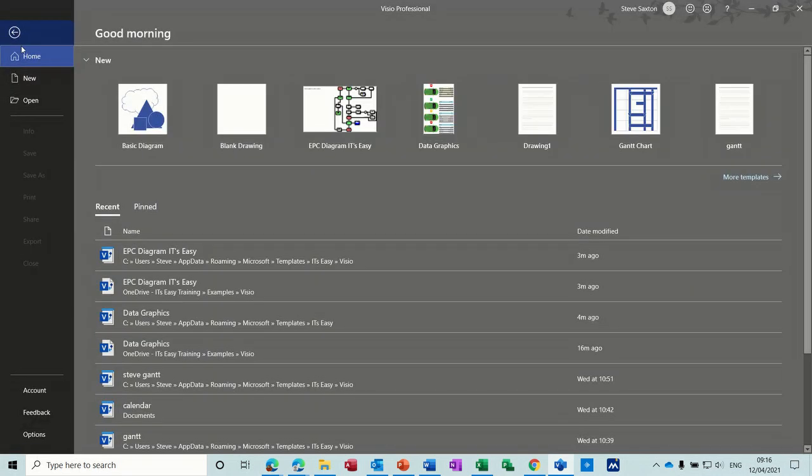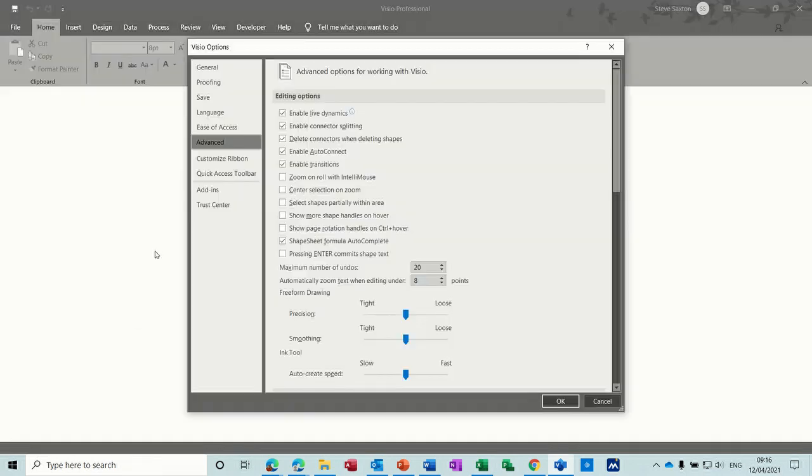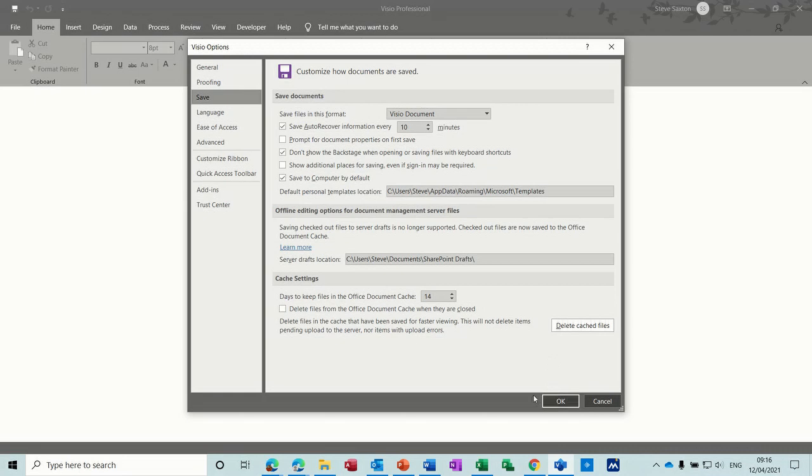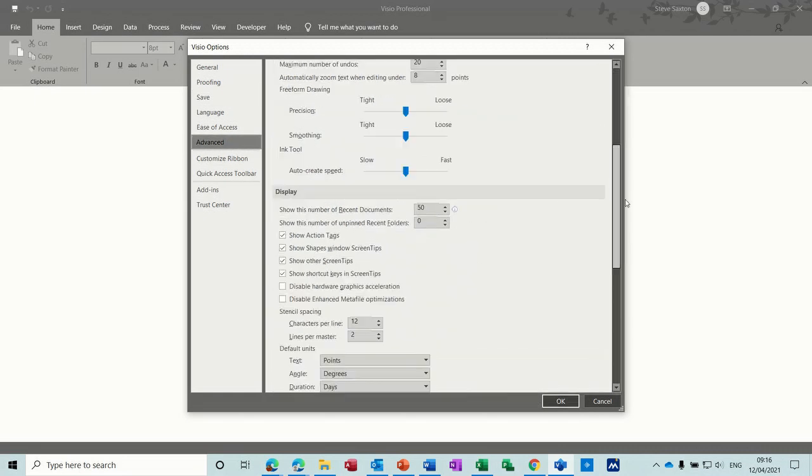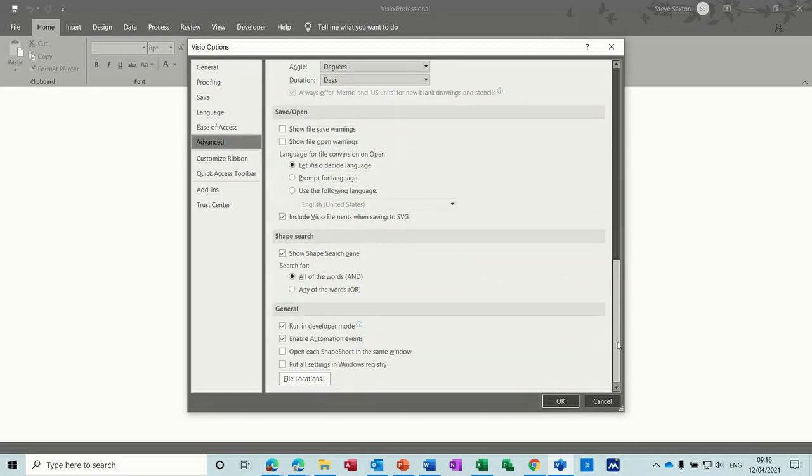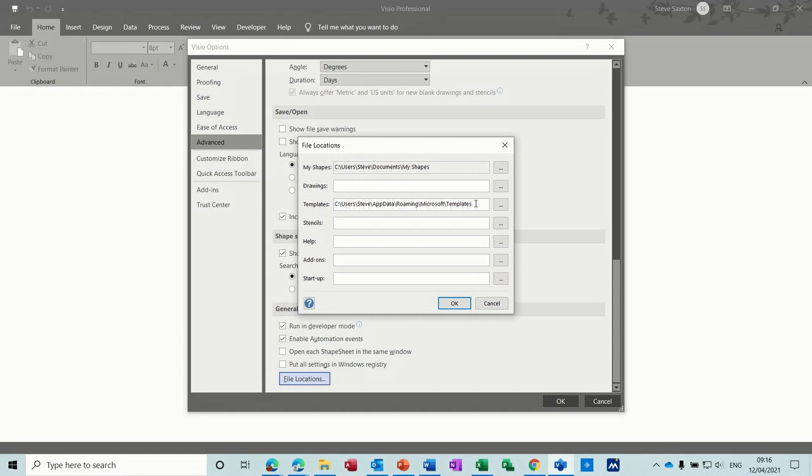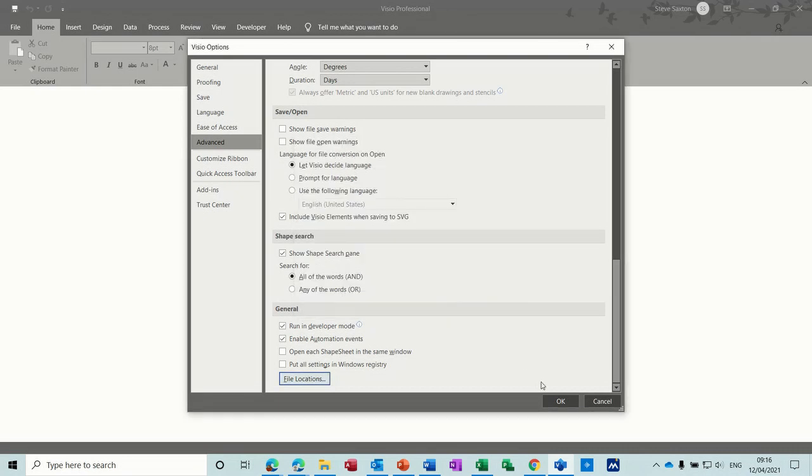But just to recap, we did two options. We did in options itself, we went save and we put a path in here for the personal templates. And then we went into advanced and we selected location, file locations, and we put the templates path in there. And if you just wanted to see Visio, you would just put it's easy there. If you wanted to see it's easy, you just leave it blank. Whatever the last one is, you just knock it off.